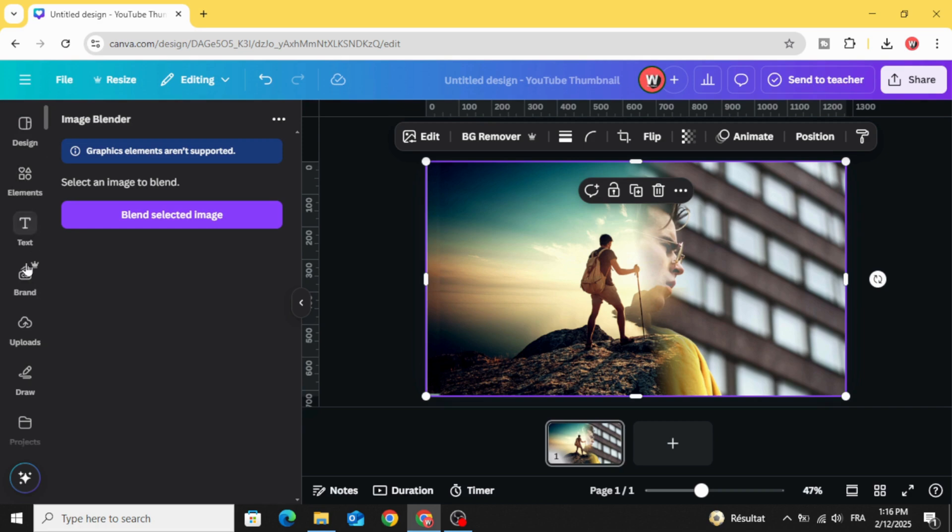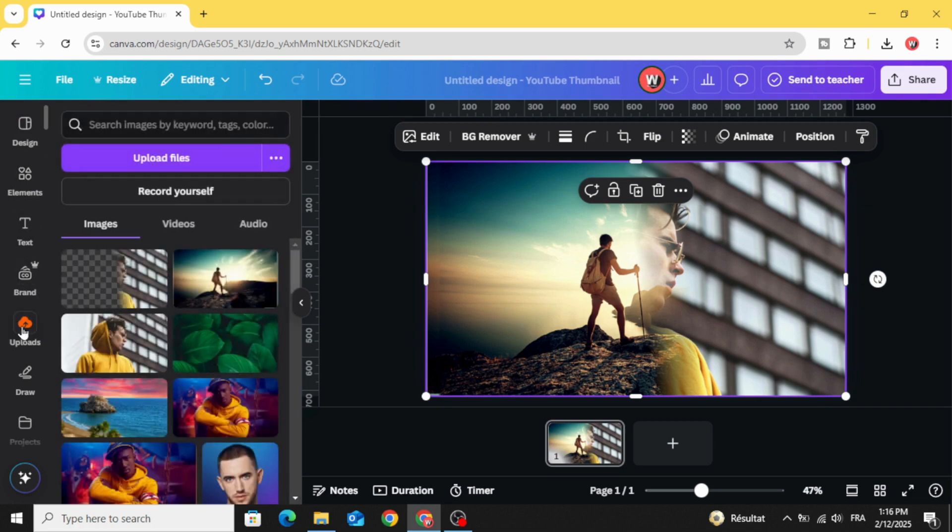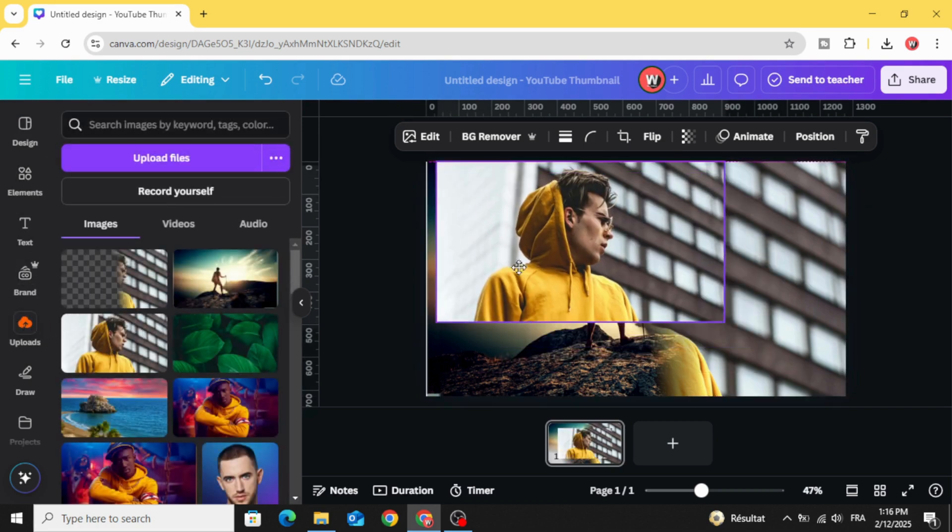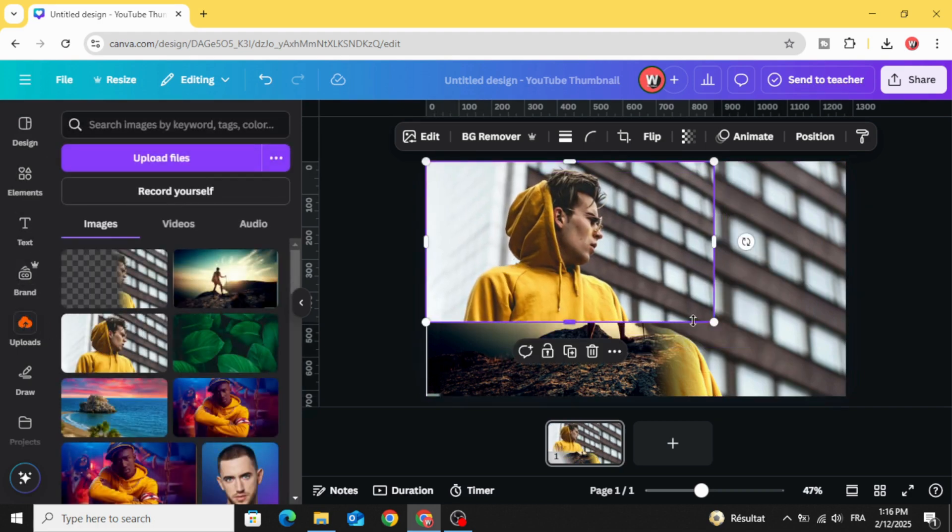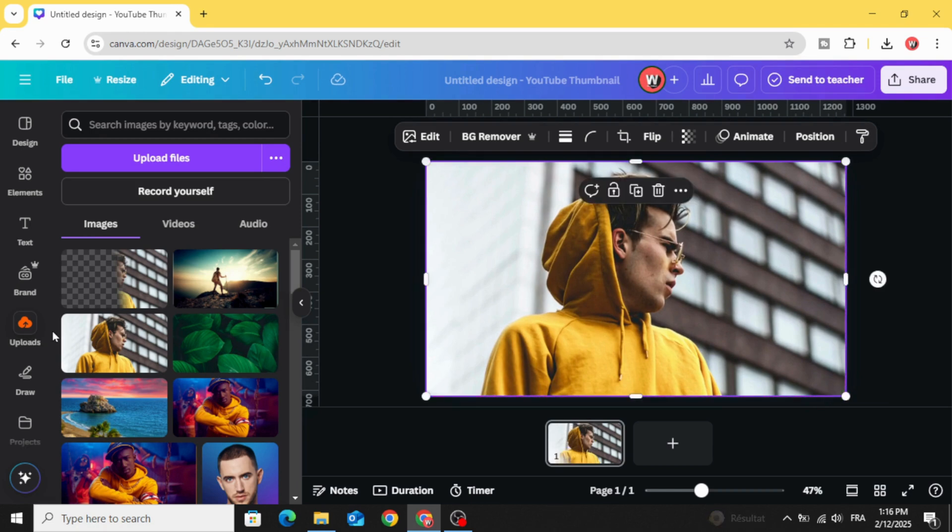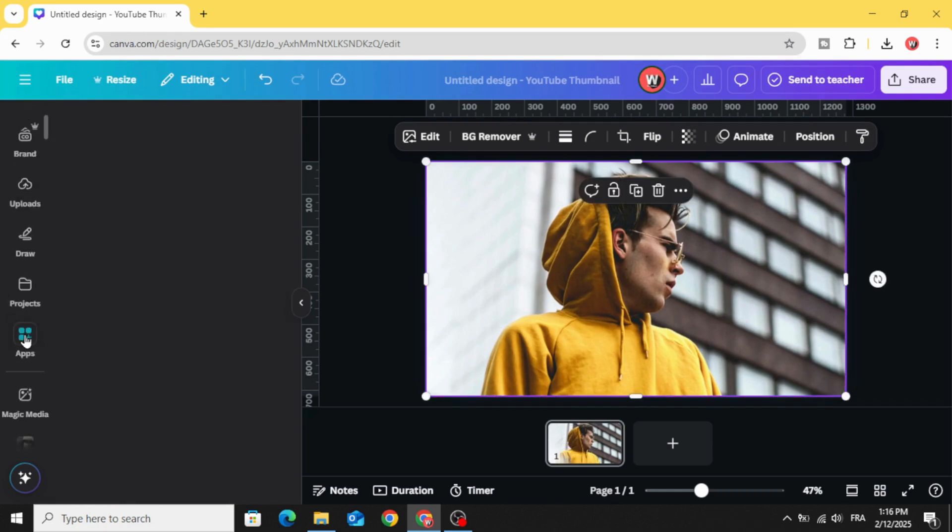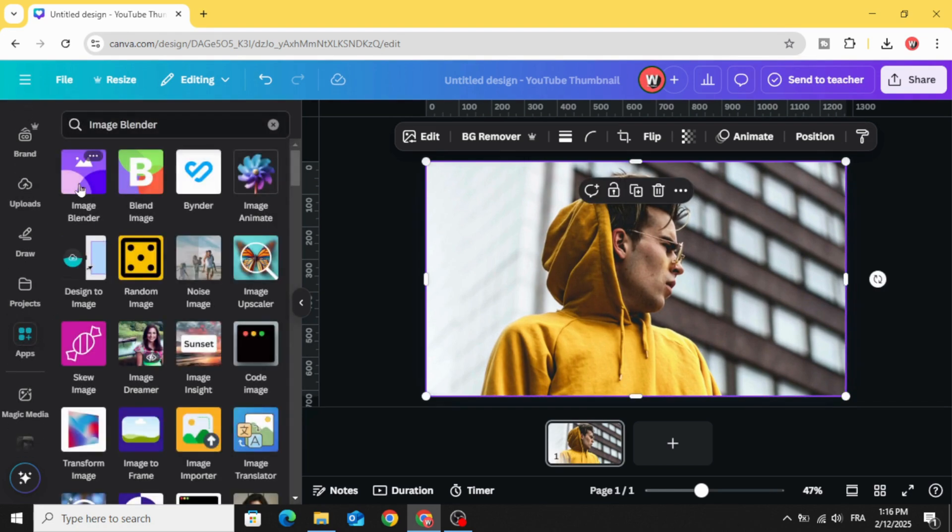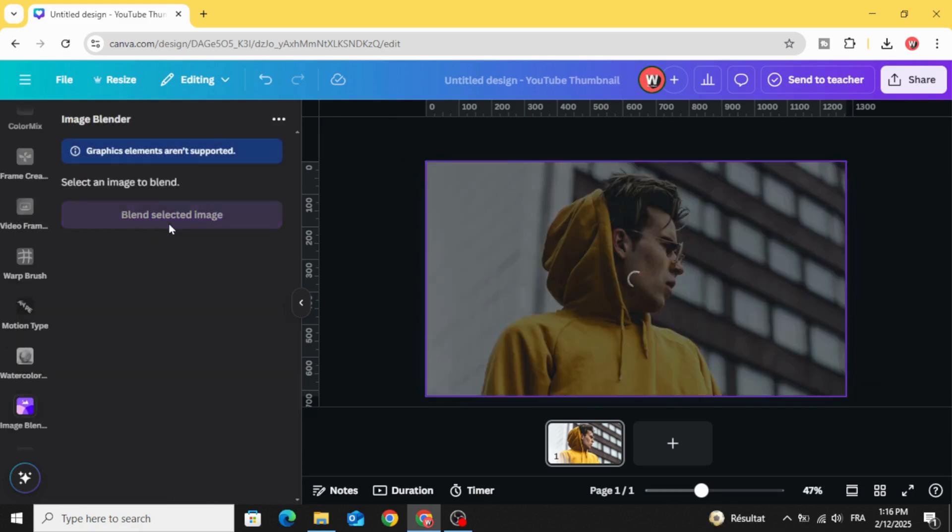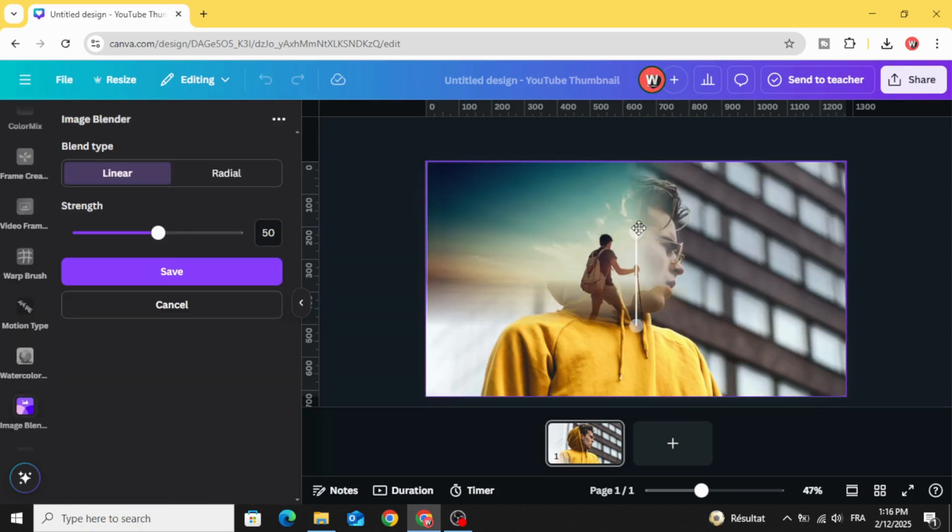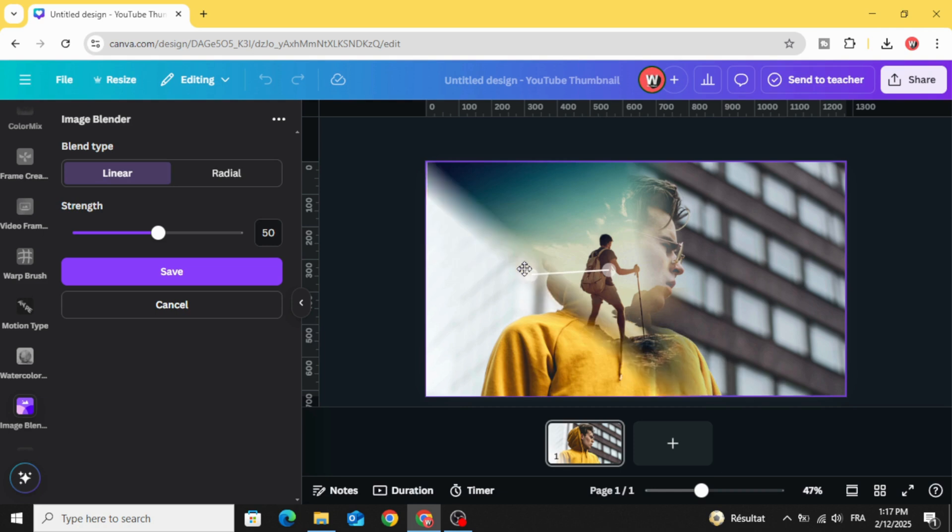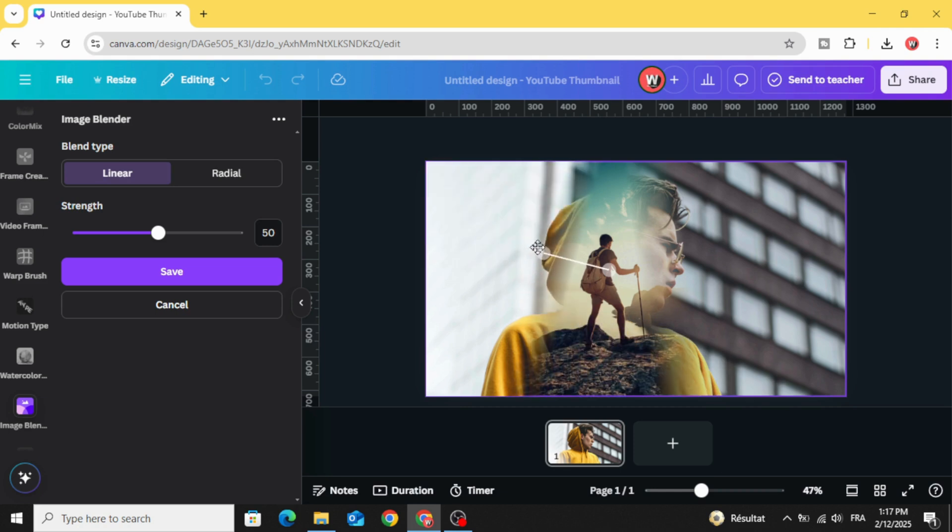Use the same image again and go to the same app, image blender. Blend selected image and let's try to blend the other side. Decrease the strength.